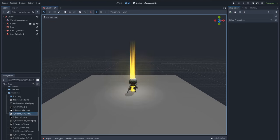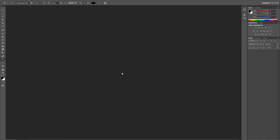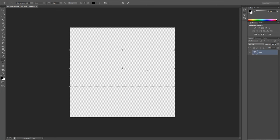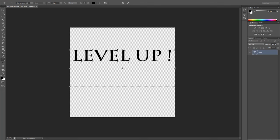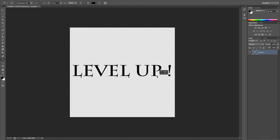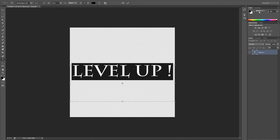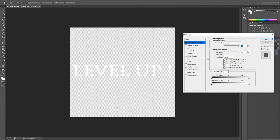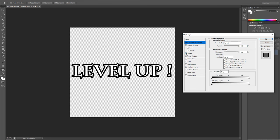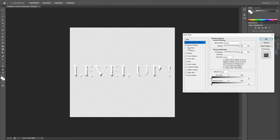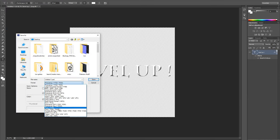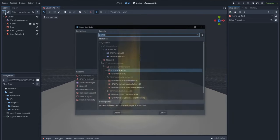Now let's add some extra details. Let's go to Photoshop or any painting program you want. I'll put a text here saying 'Level Up', move it to the center of the image, and make it white. We can also give it some effects using Blending Options — maybe a glow, a contour, or a bevel effect. Save it as a PNG.